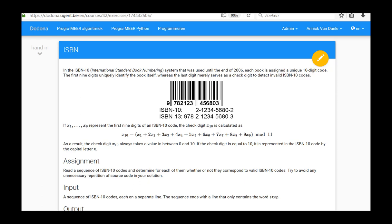In this exercise, we will process a sequence of ISBN-10 codes, each on a separate line. The sequence ends with a line that only contains the word stop.